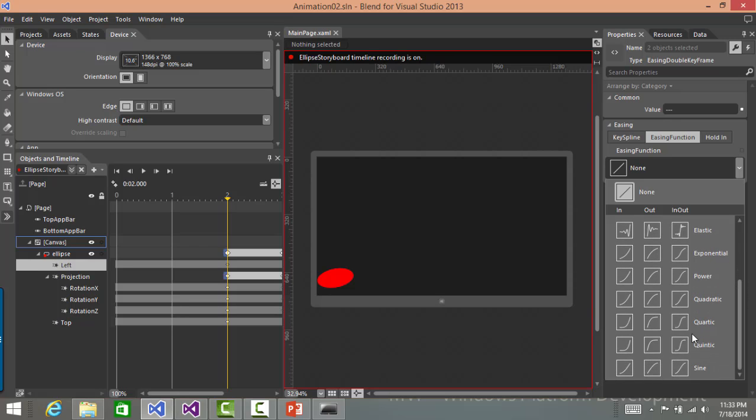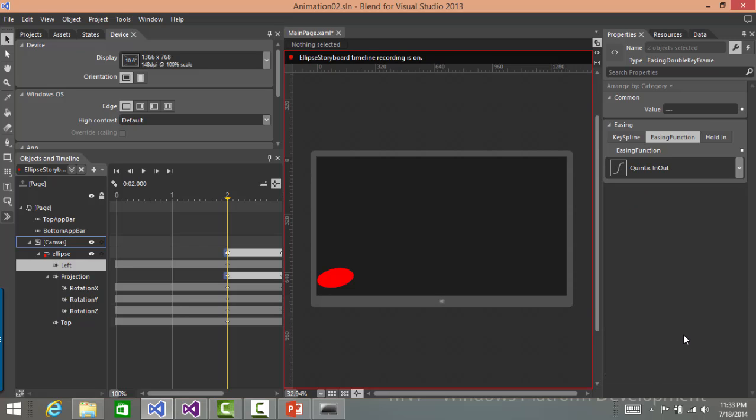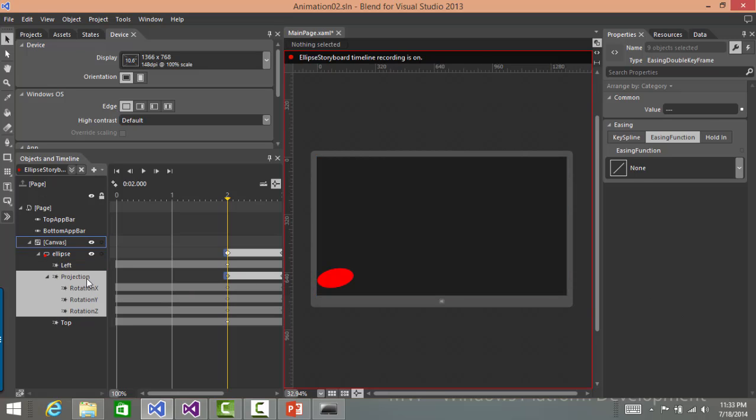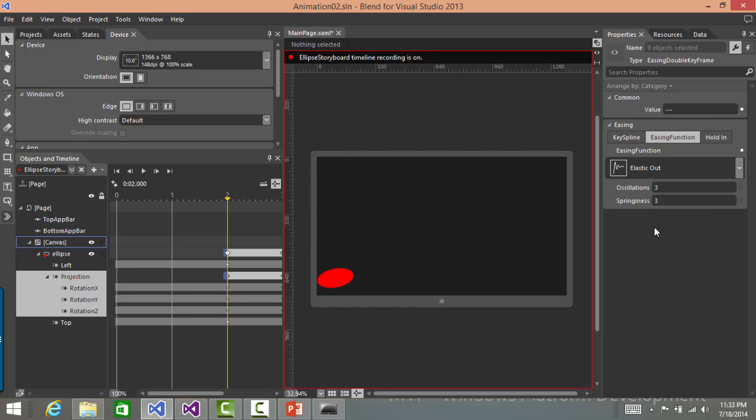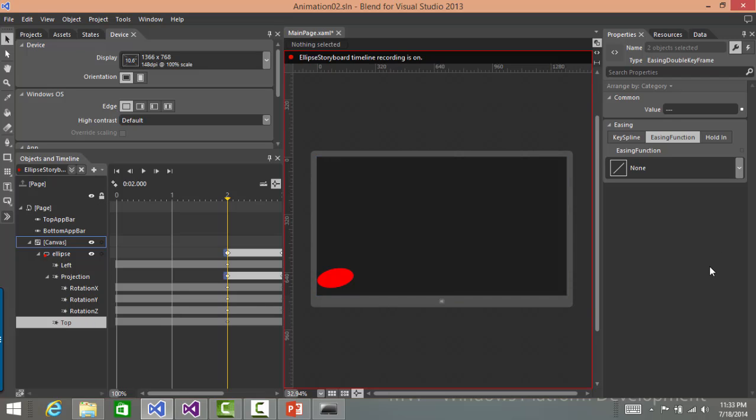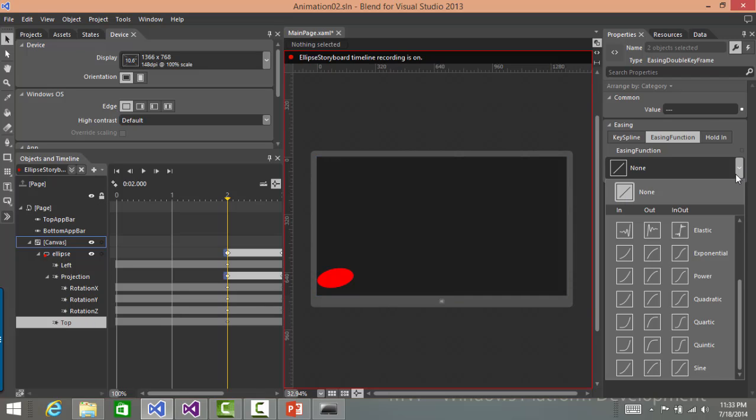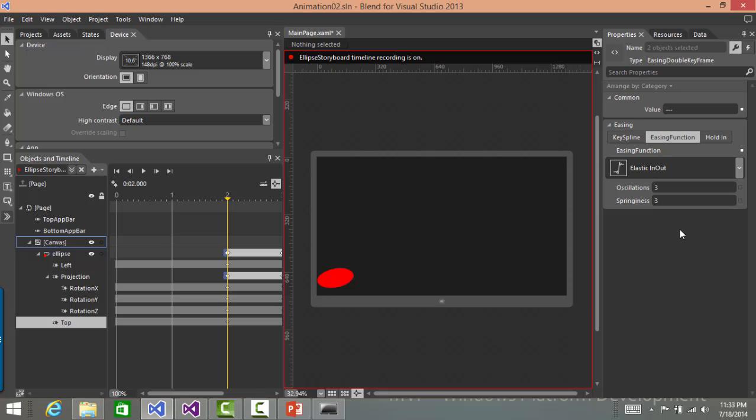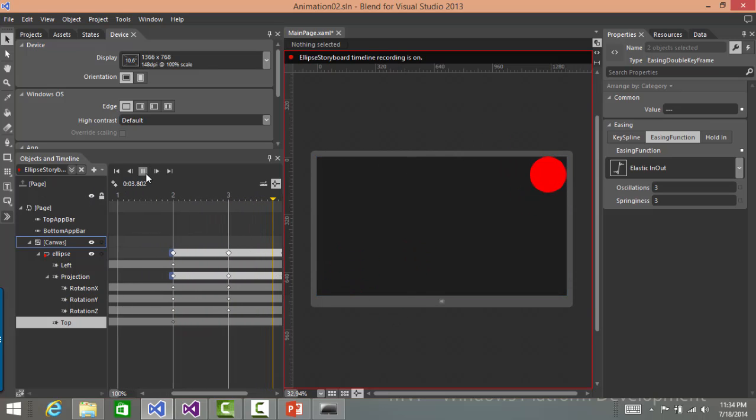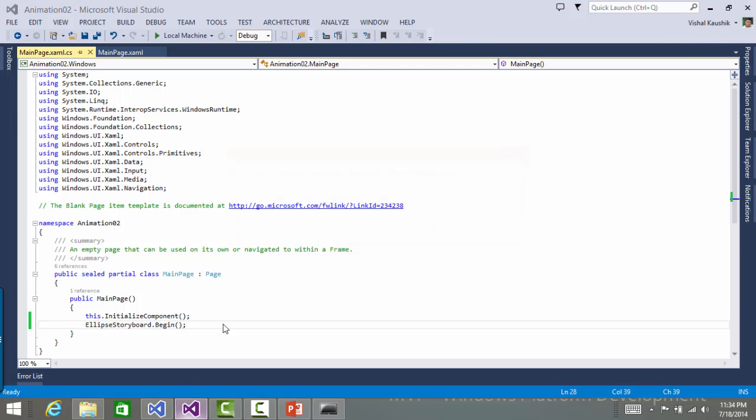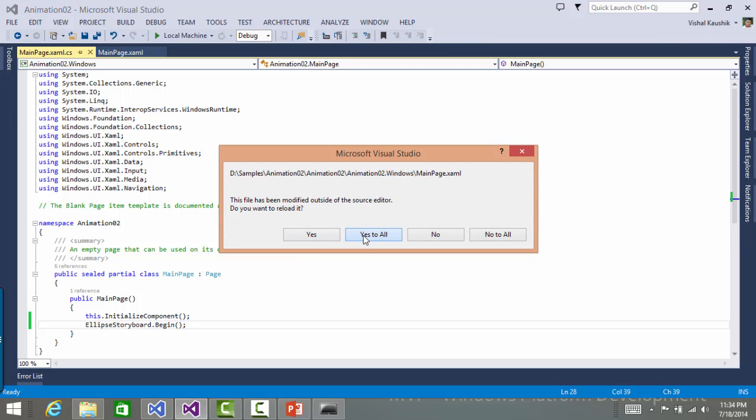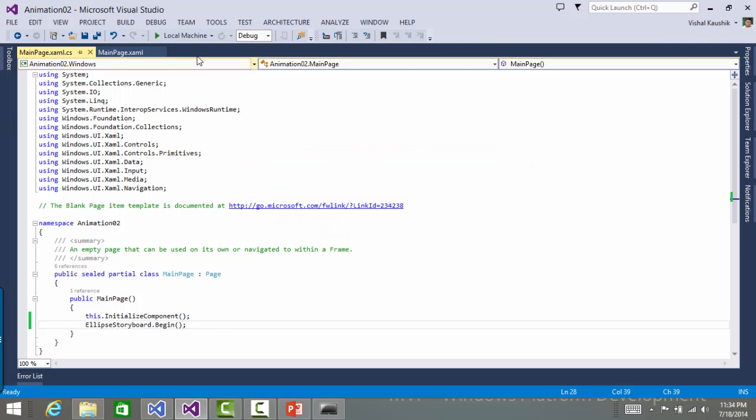But let's select from various other options that we have. So let me select this one. Then for projection, let me select a behavior like this. And for top, this one, let me select elastic behavior. Now let's run this. So I'll save this and I'll go back and run the application once again.